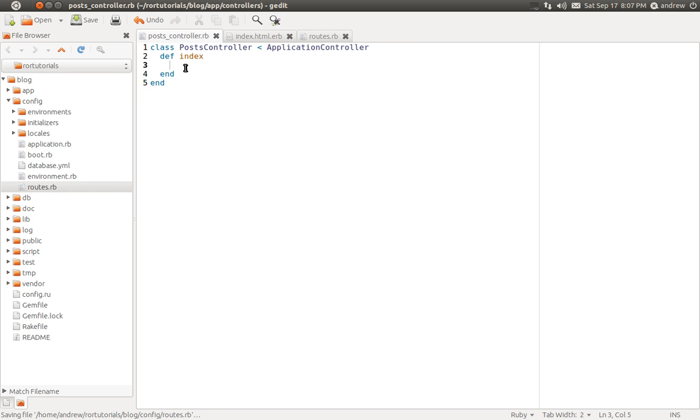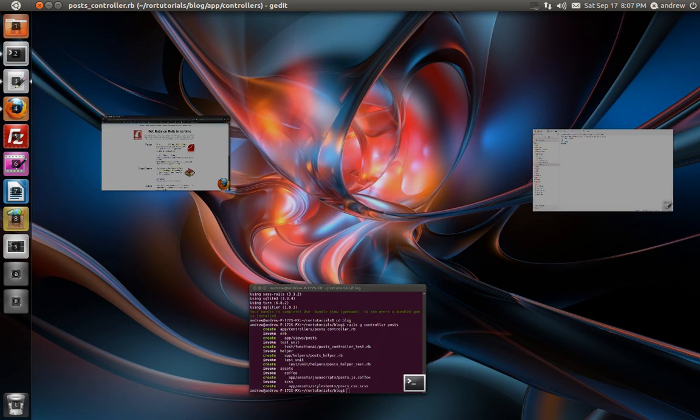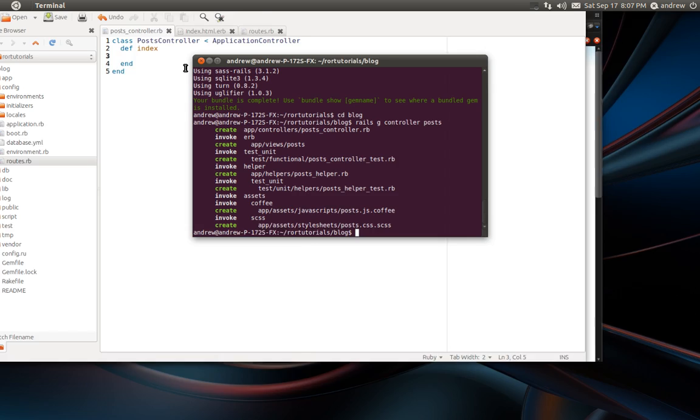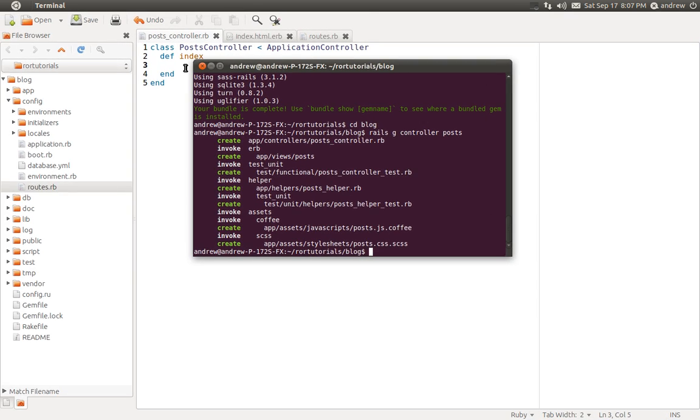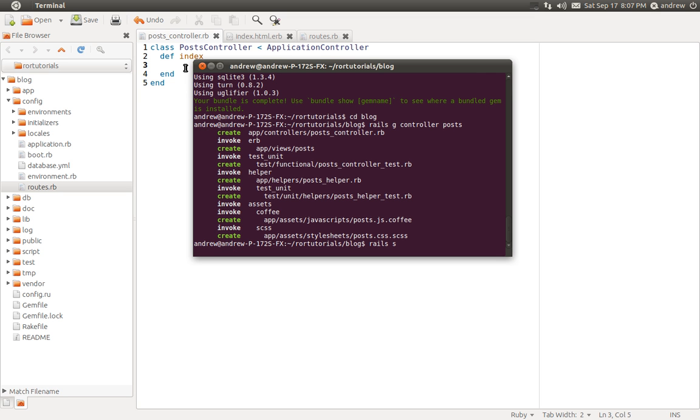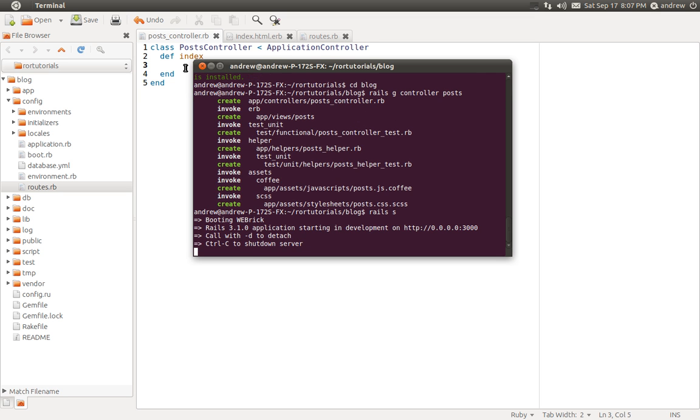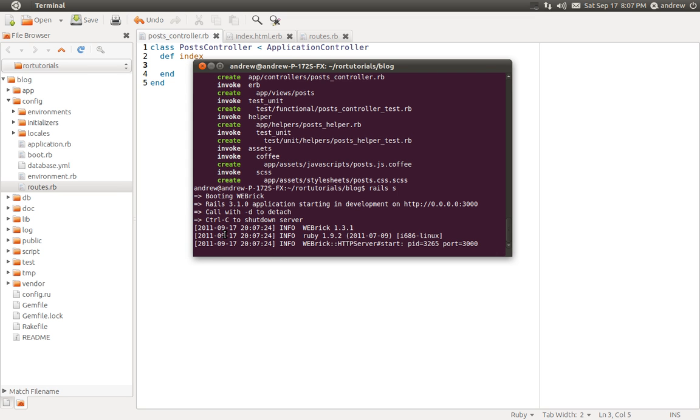So now that we have our routes defined for our posts controller, let's access this in the browser. We first just need to start our Rails server. So we'll switch to the command line again, and we can run the Rails server command, or you can run Rails S for short.